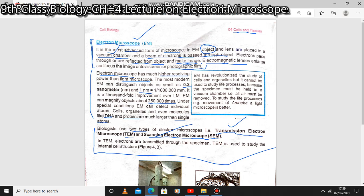Biologists use two types of electron microscope: the Transmission Electron Microscope, which is abbreviated as TEM, and the Scanning Electron Microscope, which is abbreviated as SEM.